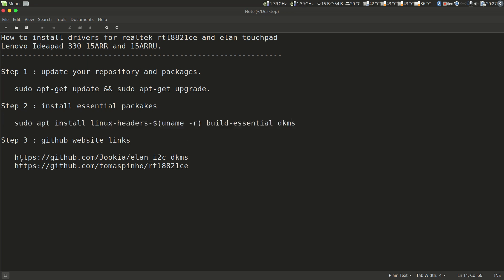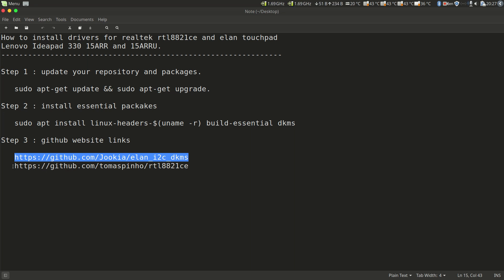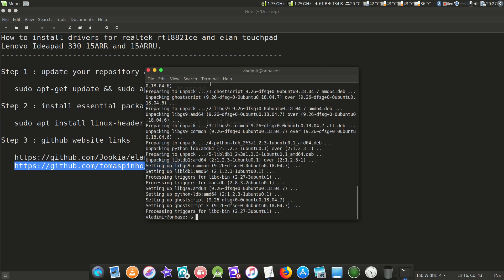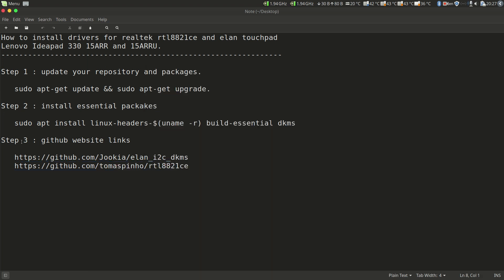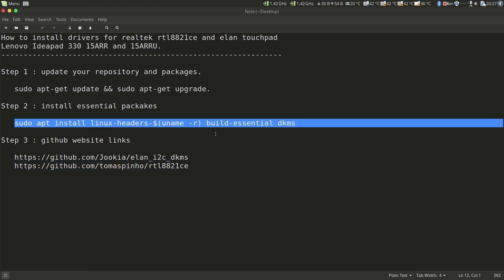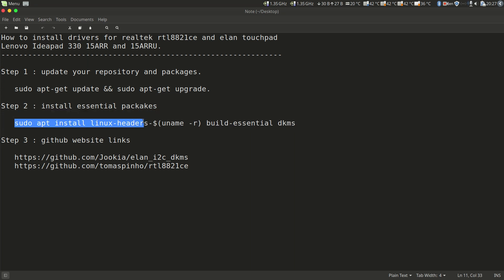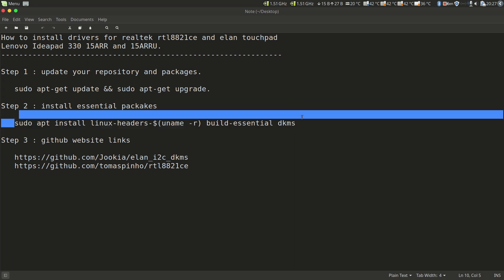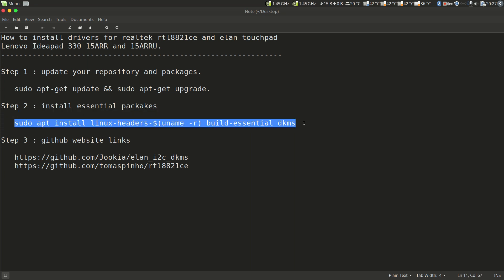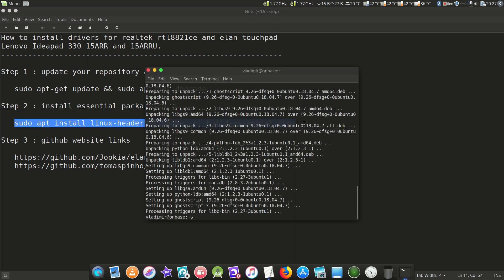These are the two drivers, the links to the GitHub pages where they're hosted. What we'll do is first install the Wi-Fi driver because I haven't got Wi-Fi. But before that, we need to install kernel headers for our current kernel, build-essential, and DKMS.